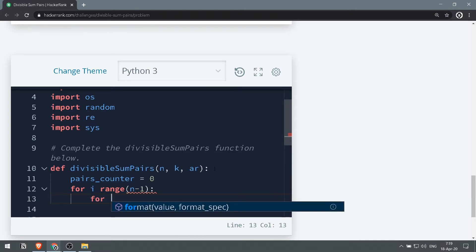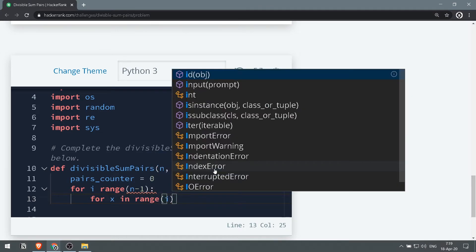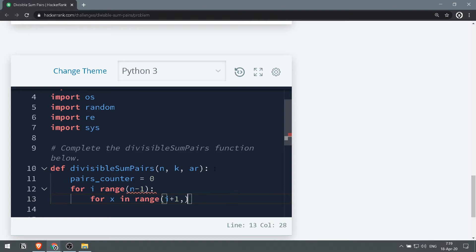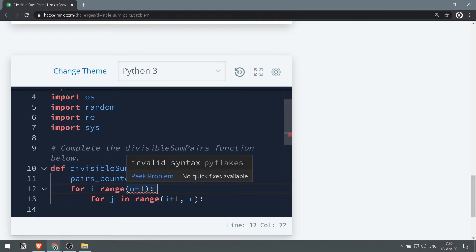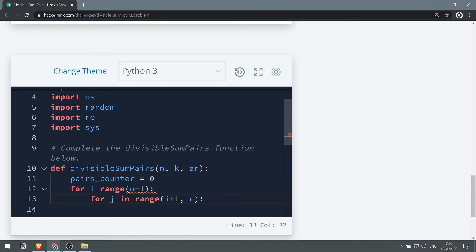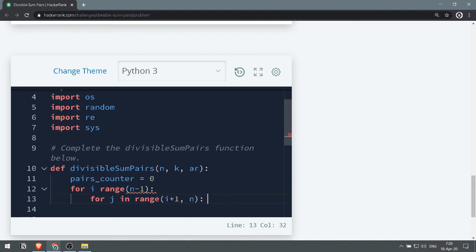So for i in the range of n minus 1, and then for j in the range of i plus 1, so we're going from the second index that's after i up to n. The j will be ahead of the i by one index, so basically we are getting the two pairs.